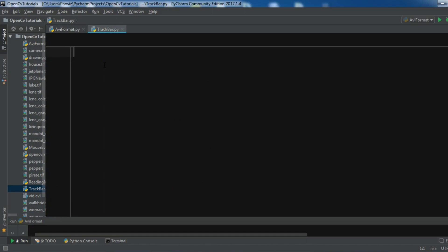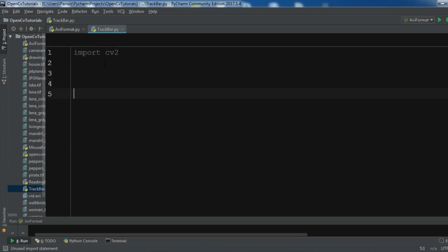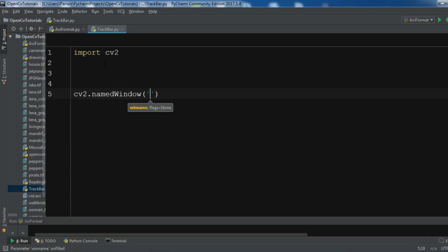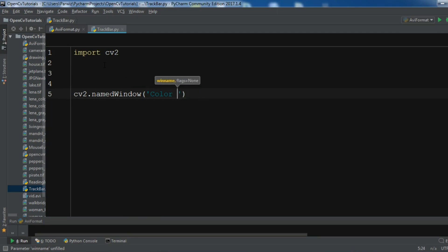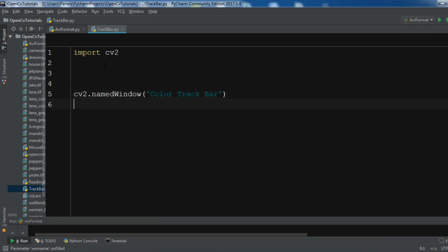The first thing I need is to import CV2. After importing CV2, I'm going to create my window name using cv2.namedWindow and I want to call this window 'color trackbar'.